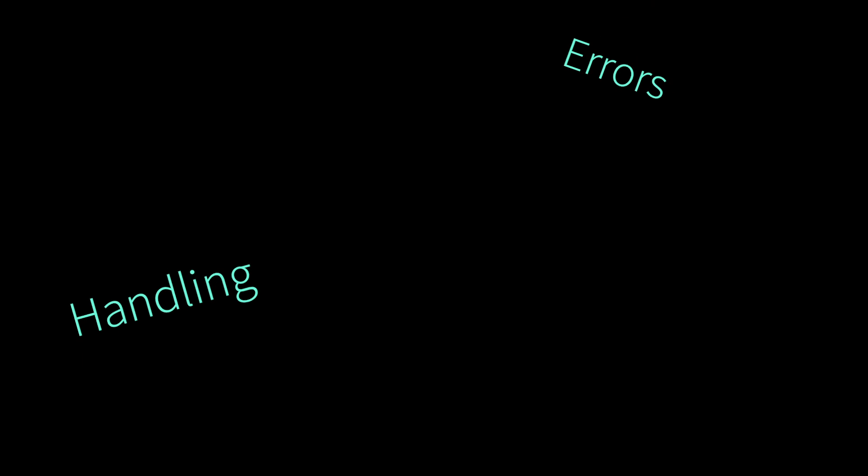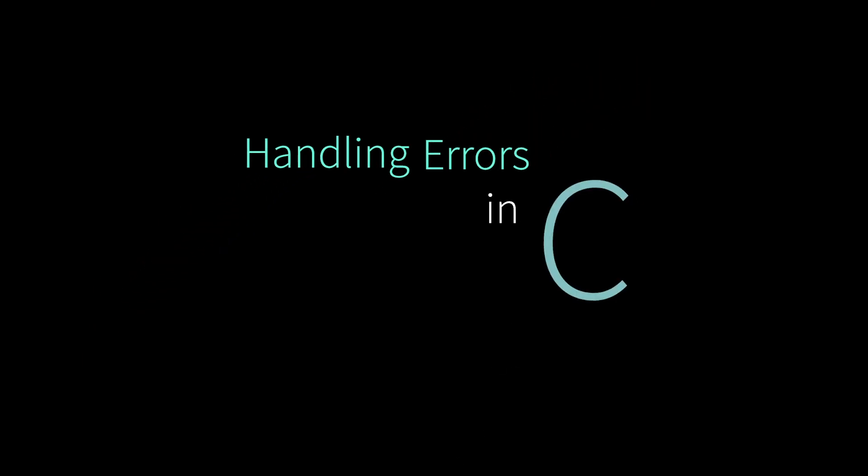Hey everybody, let's talk about how you handle errors in your C programs.